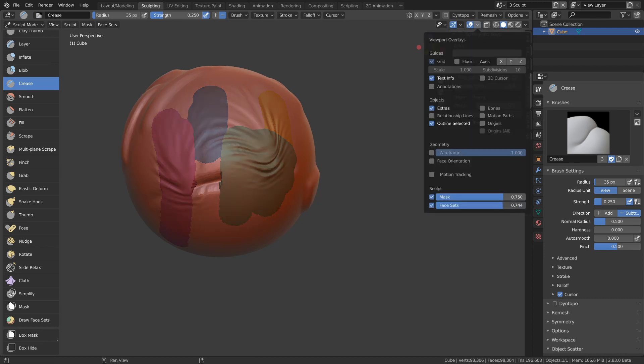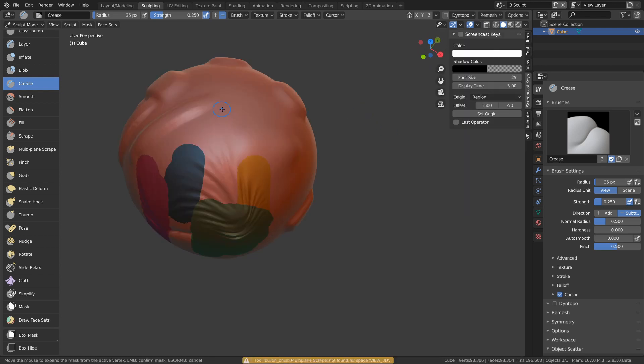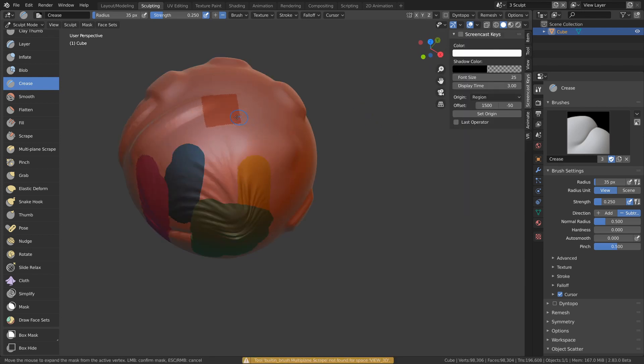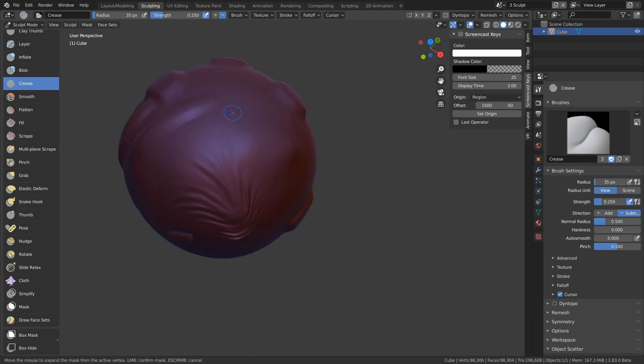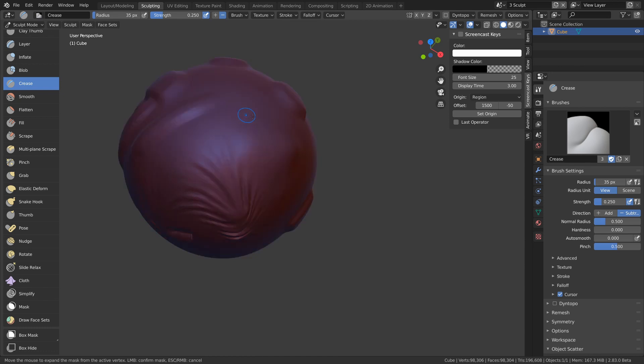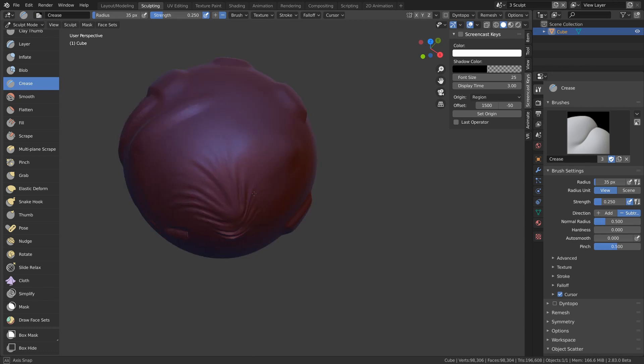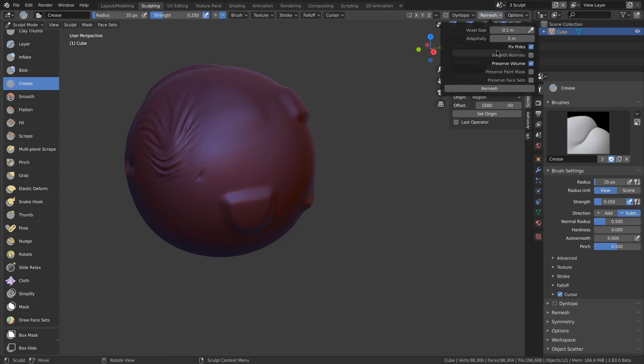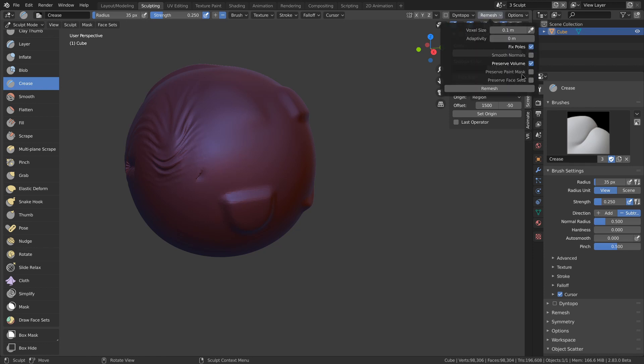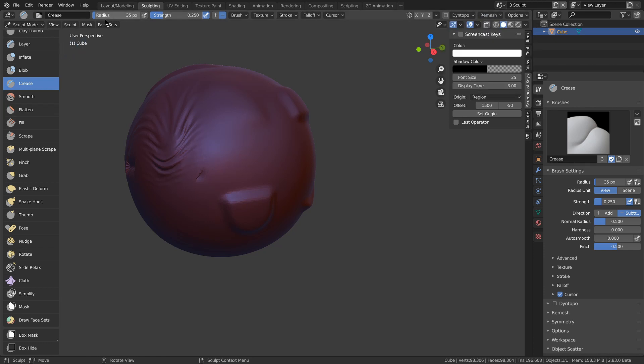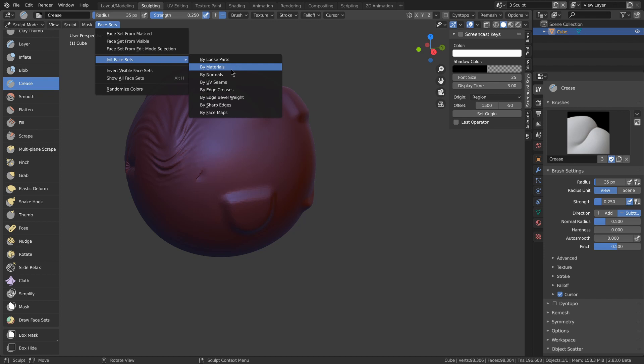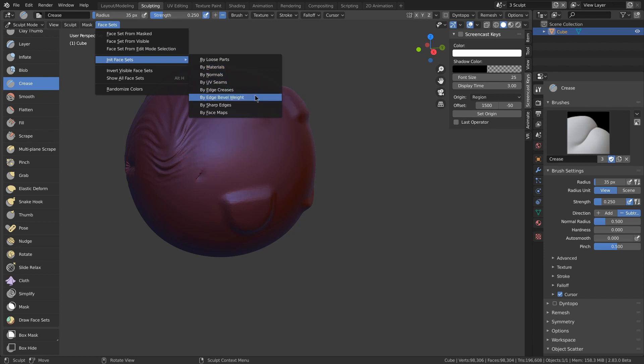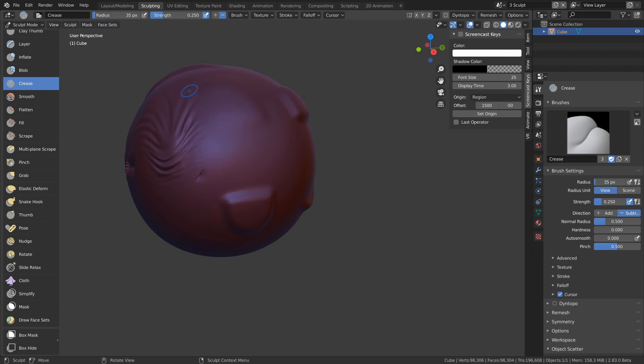The overlay view which you need to have enabled to see it. Shift W is another way to create face sets, it basically expands. And if you hold control when you do it, it will basically flood fill. There's an option in the remesh modifier to preserve face sets. Face sets menu at the top that has a bunch of settings including initial face sets from things like loose parts, materials, normals, UV seams, edge creases, and more.